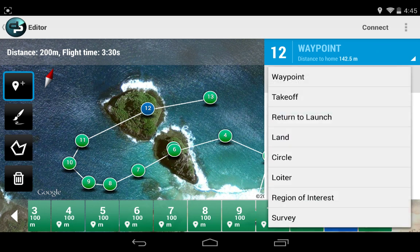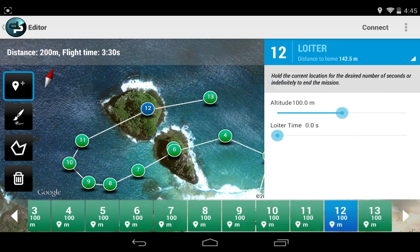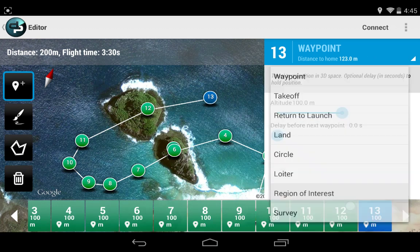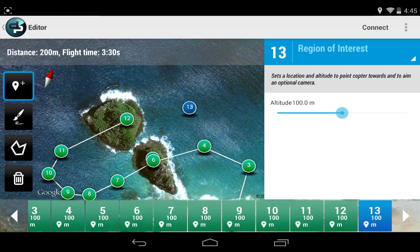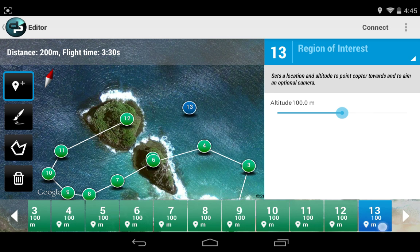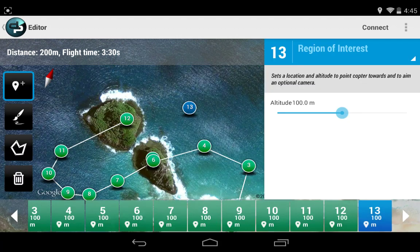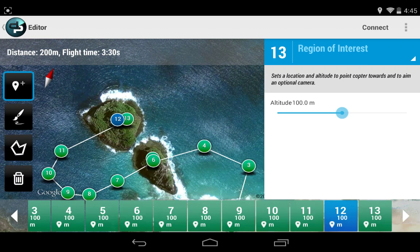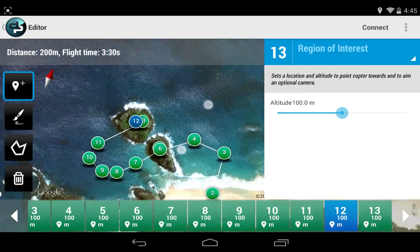Let me show you one more thing. I will put a loiter, and after that I will put a region of interest. This wouldn't work, because it needs to reach waypoint 12 to execute the region of interest. So now I will change the order of the mission. I have waypoint 13 selected and I will hit this left arrow. As you can see, now it is waypoint 12. I will put it on the mountain, so it points to the mountain. And I think that's it.